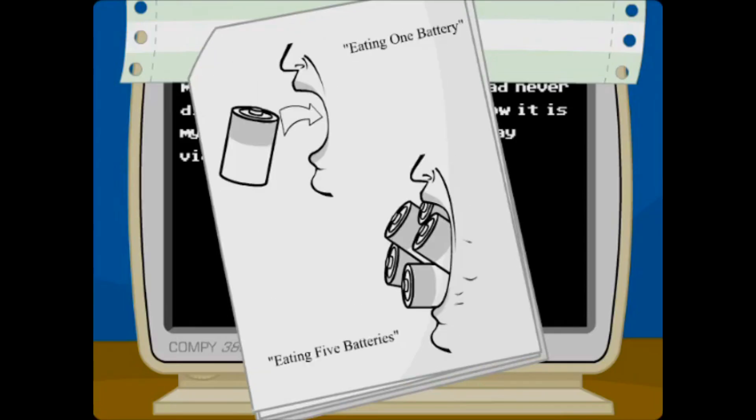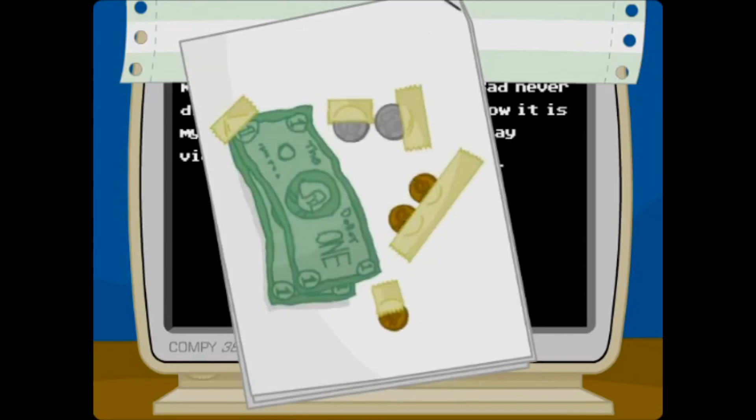Eating one battery, eating five batteries. That guy's got quite a gullet. And what I like to call a little insurance.